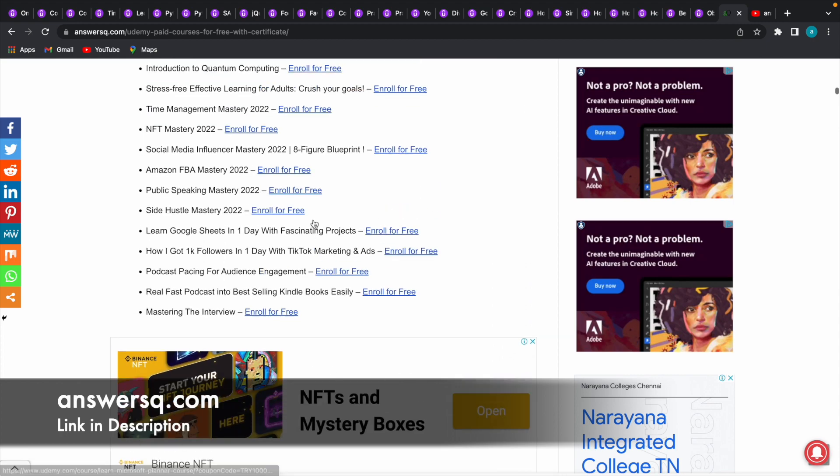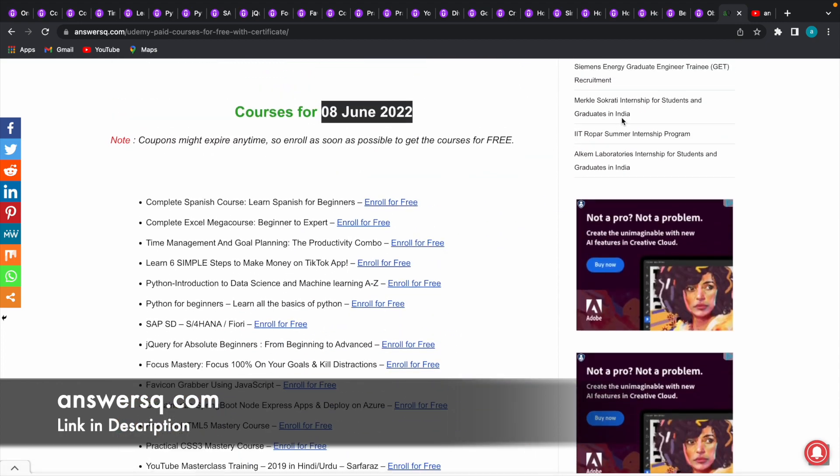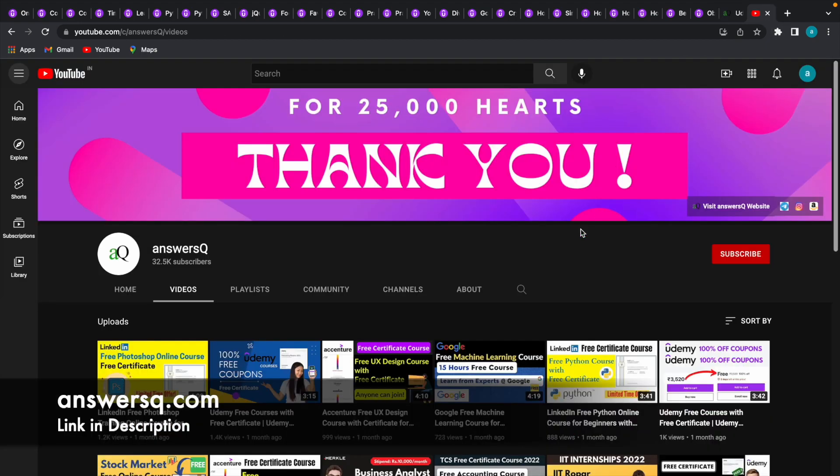I hope you'll definitely find these courses useful. If you want to get more updates about online courses, subscribe to Answersq and press the bell icon so that you'll get a notification whenever I upload a video like this. You can also join our Telegram channel and follow us on Instagram and Facebook. I'll give you all the links in description - do check it out.